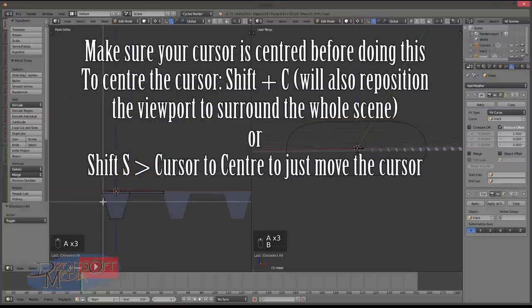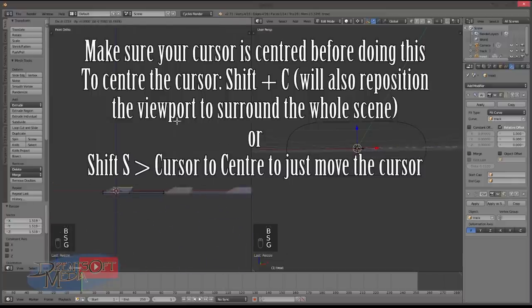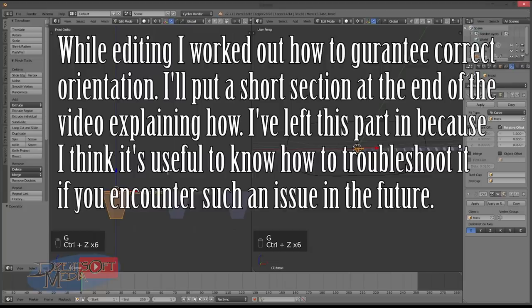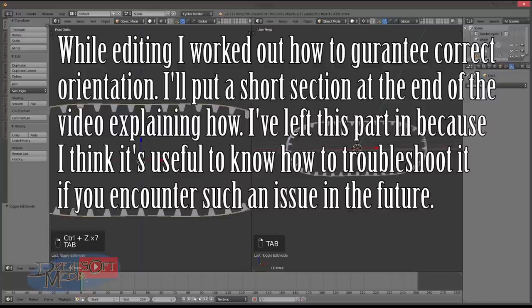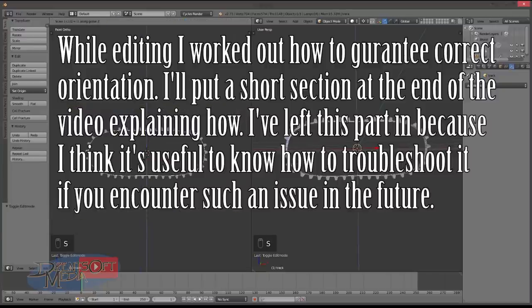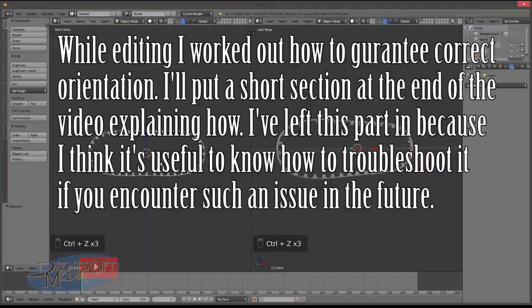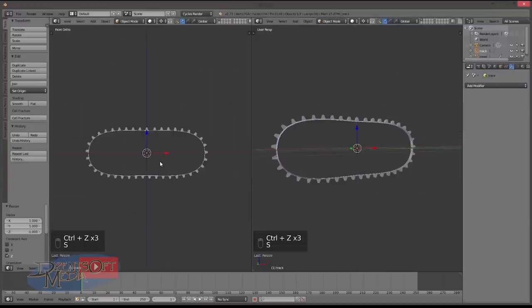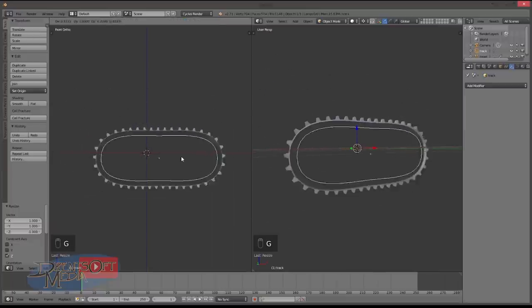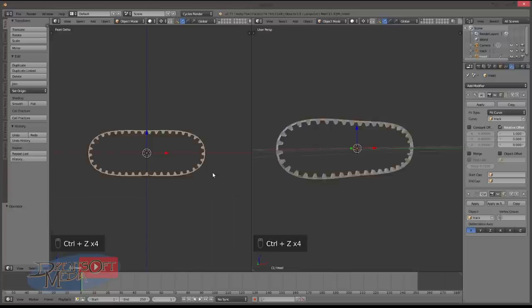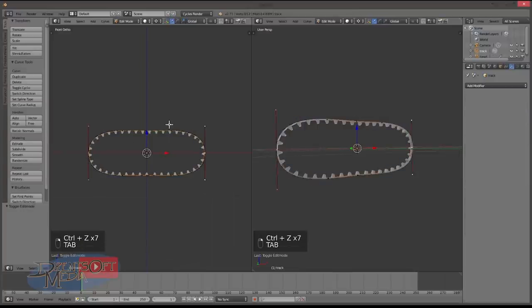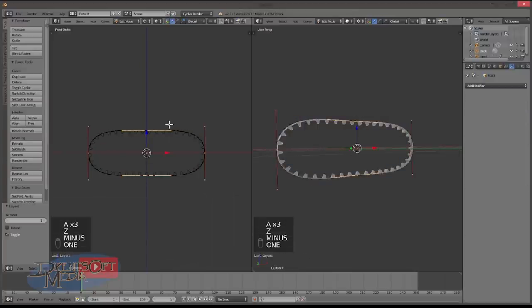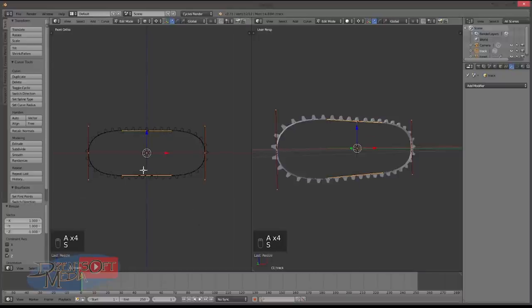The only thing with this method is if you then want to manipulate this, it can get a bit confusing because obviously everything's upside down now. The other alternative is to go S Z minus 1 on the path object but then you have to go Control A and scale. S Z minus 1 but then everything is scaled negatively. So what you then need to do is Control A and apply the scale.